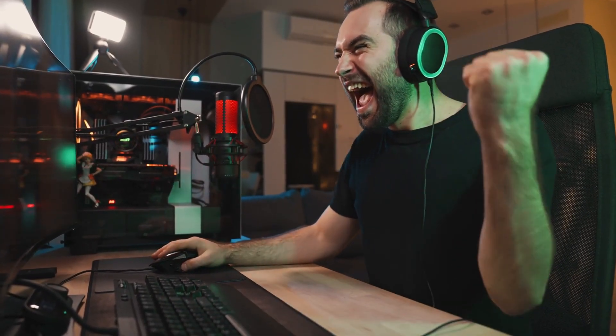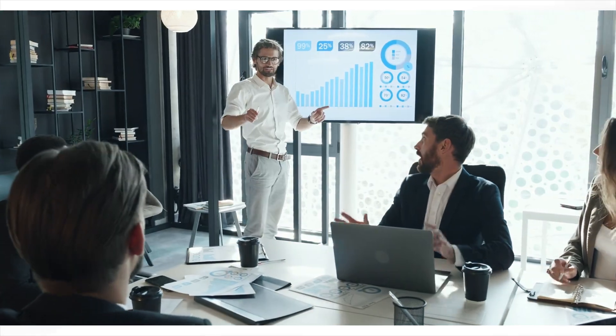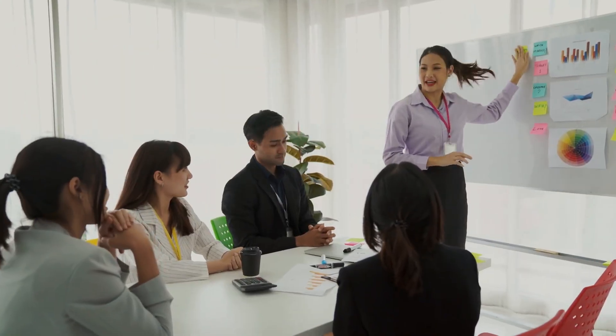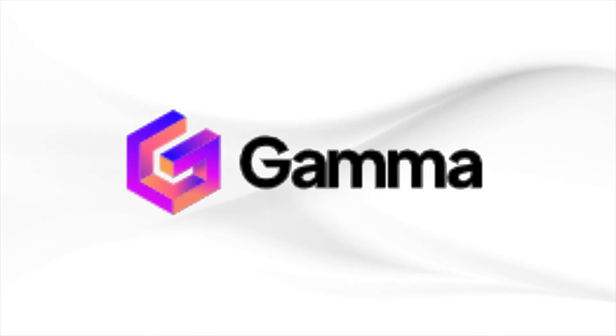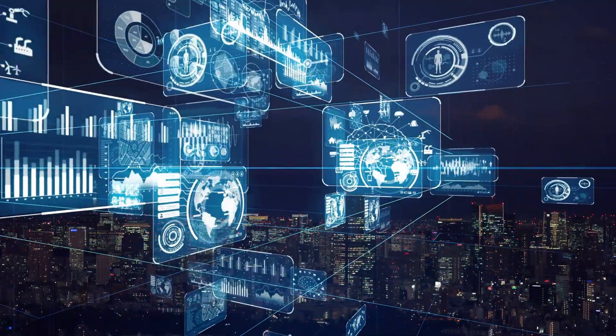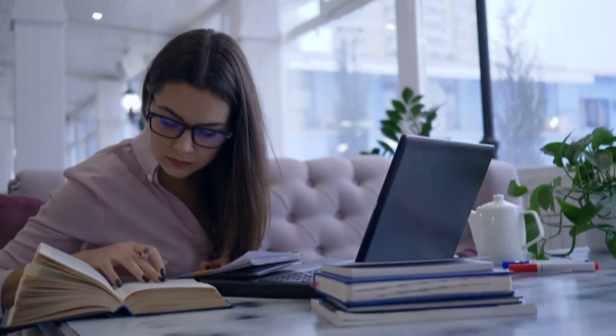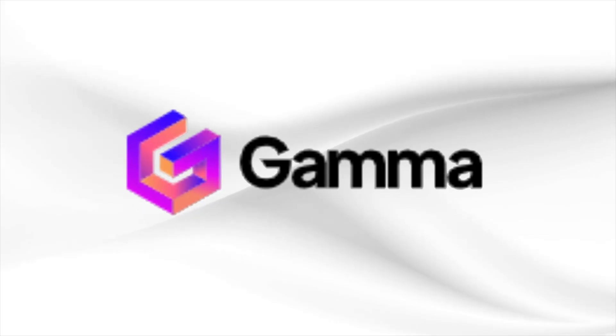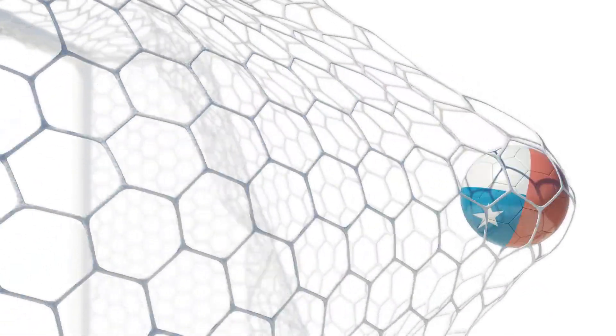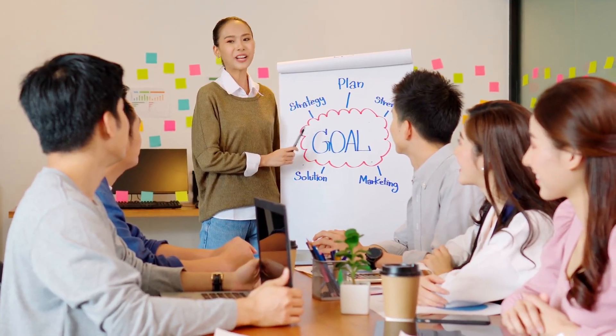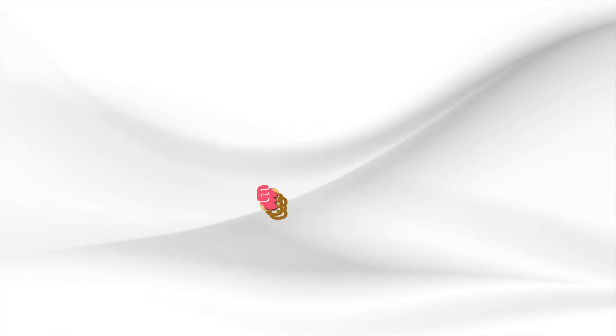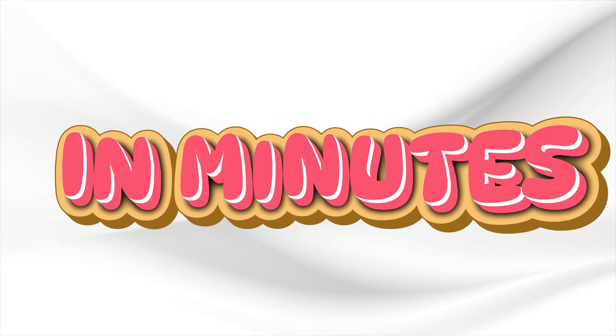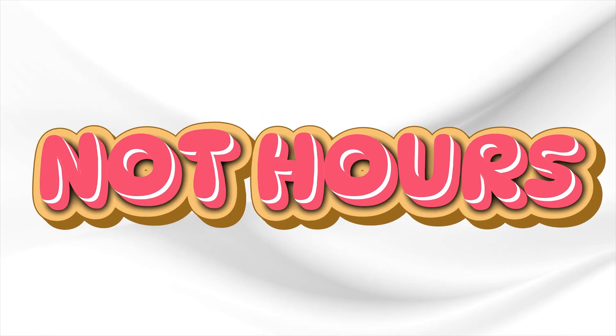But what if there was an easier way to create presentations that were not only visually stunning, but also simple and fast to produce? Introducing Gamma.app, the ultimate tool that revolutionizes the way you create presentations. With Gamma, the goal is simple: make it easier for you to craft polished, engaging presentations in minutes, not hours.